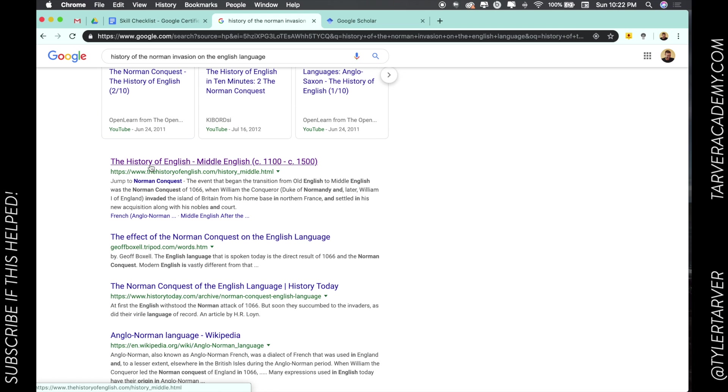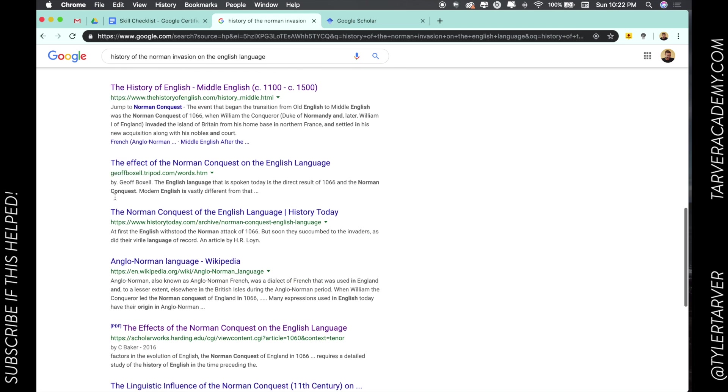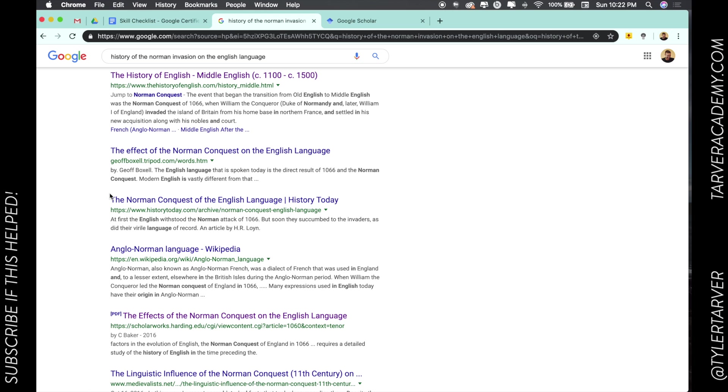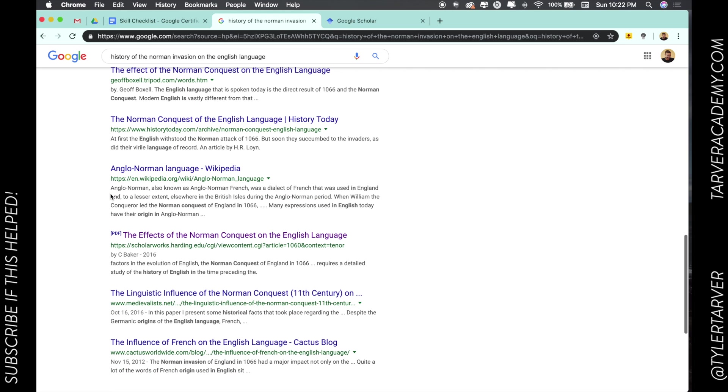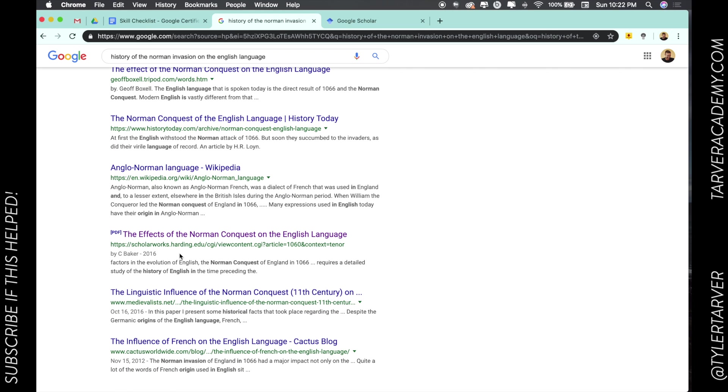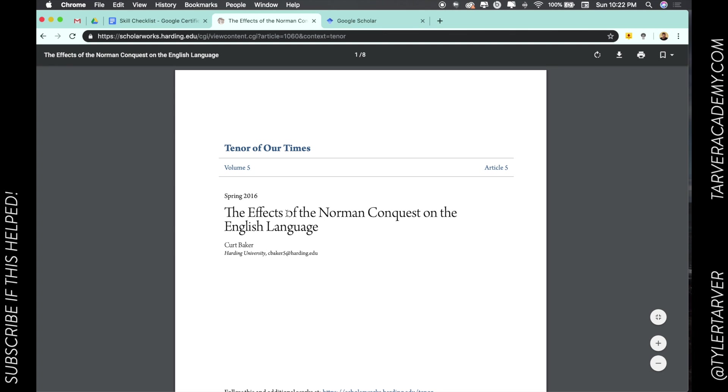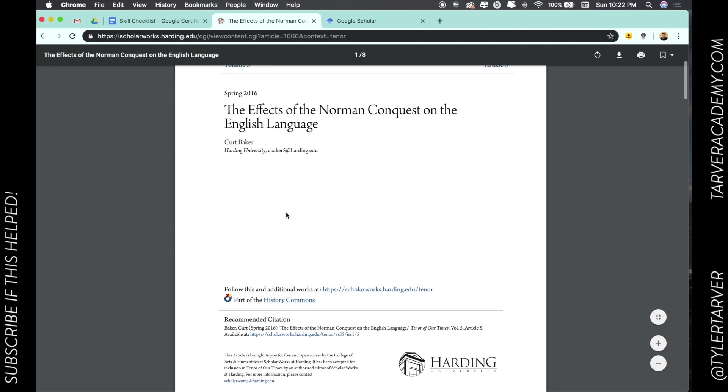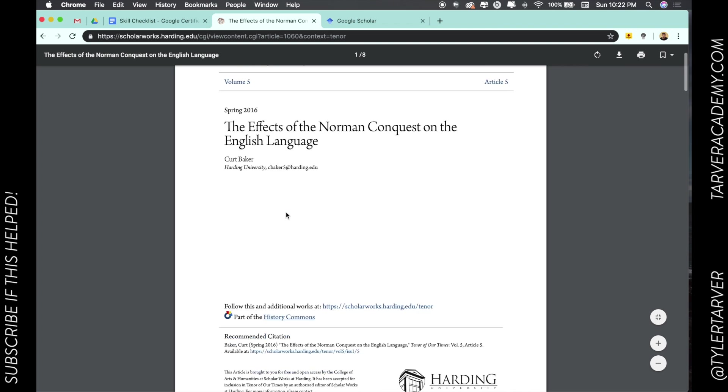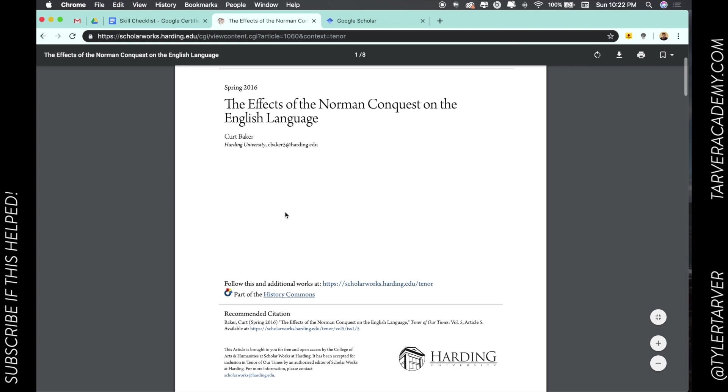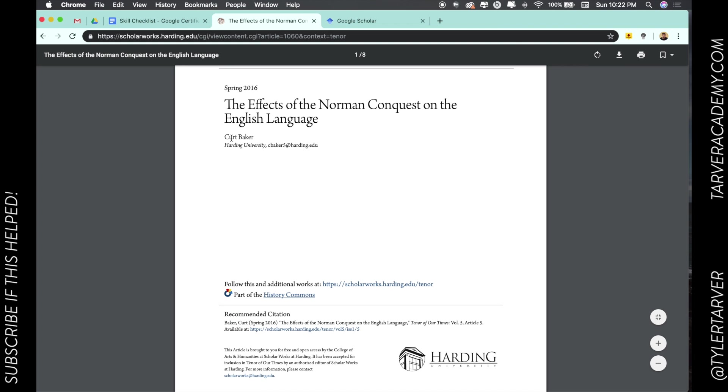Those are always gonna have a lot more chance of being verifiable because they're journal articles and journals usually don't just let anybody do it. So like right here, this jumps out to me: Scholar Works—oh hey, Harding! So I might be going there soon.